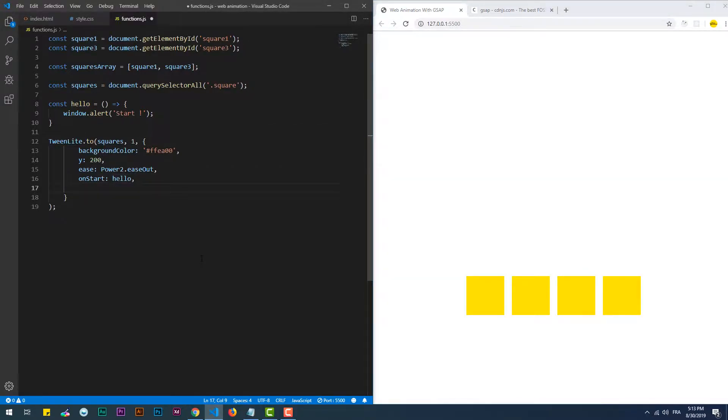There is also onComplete, which triggers a function right after the animation, after the end of the animation.